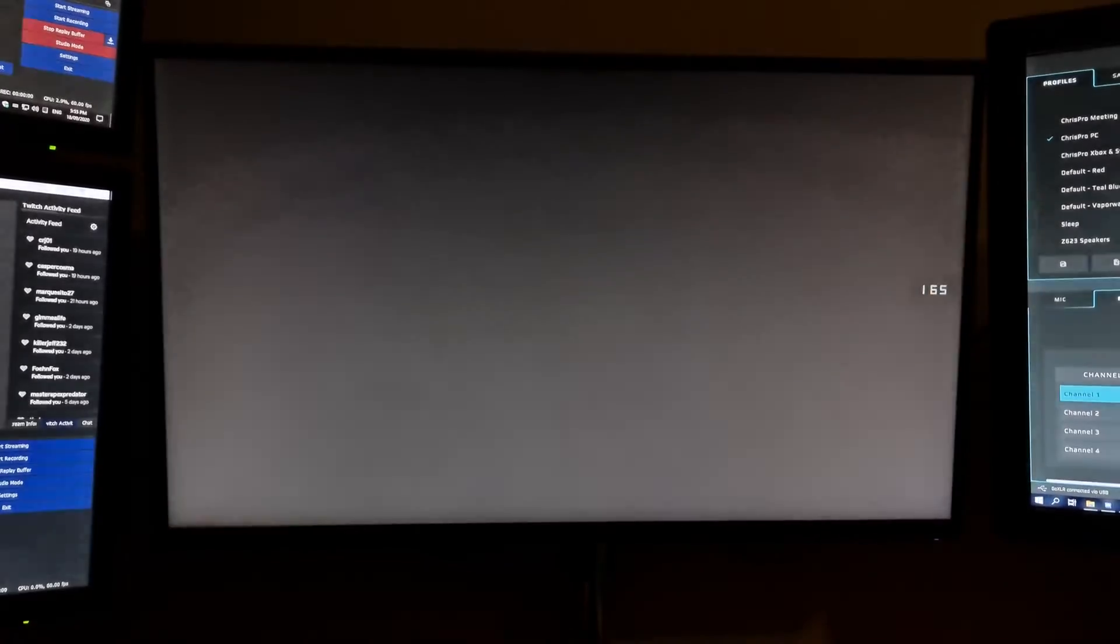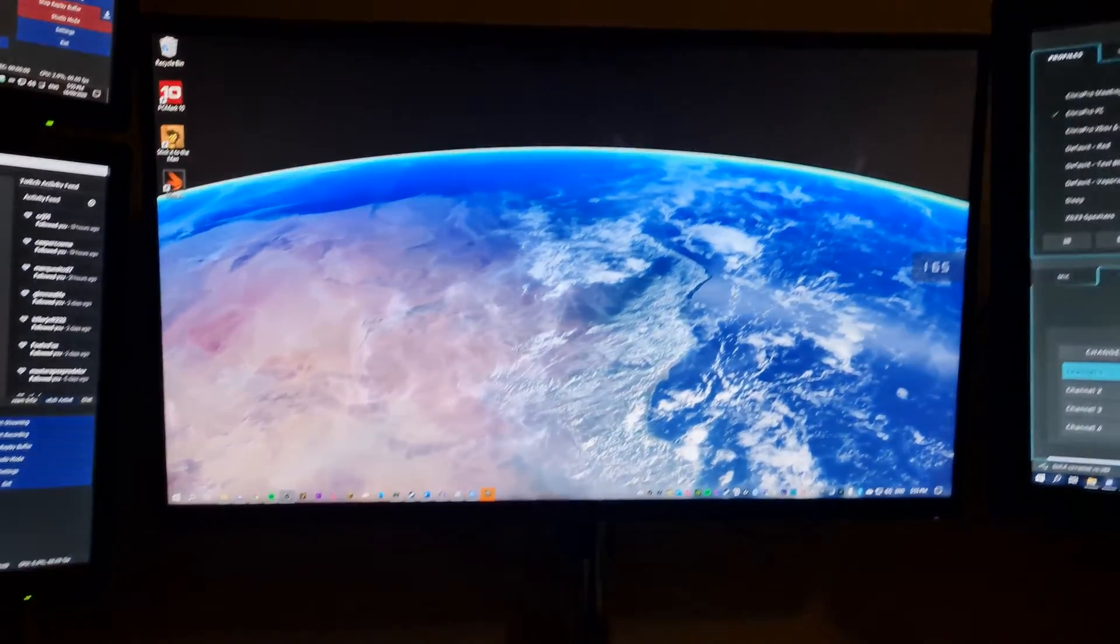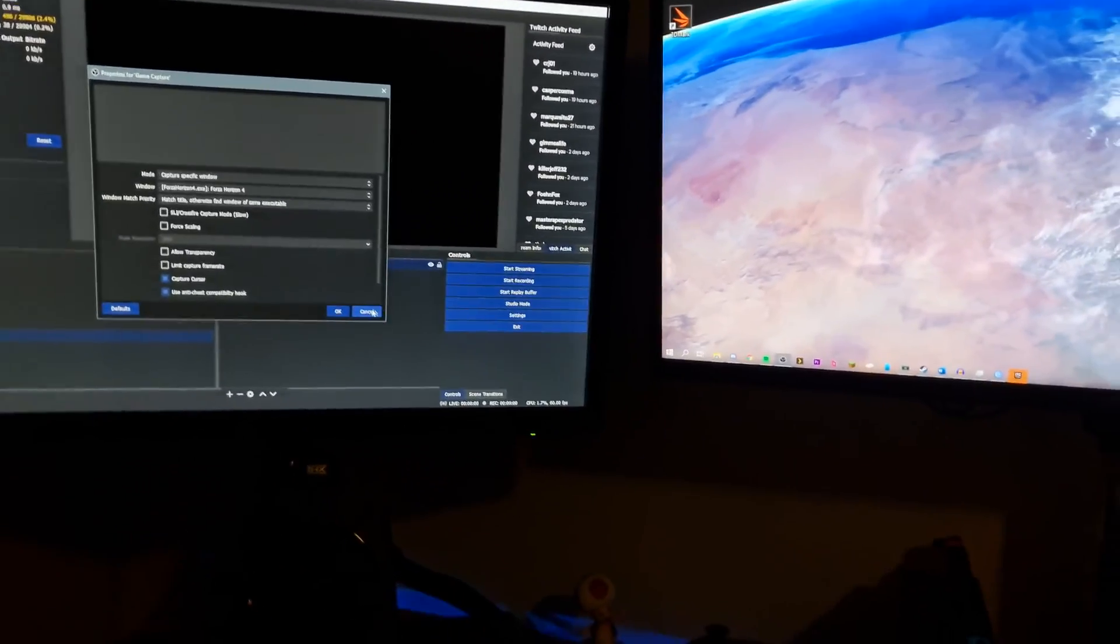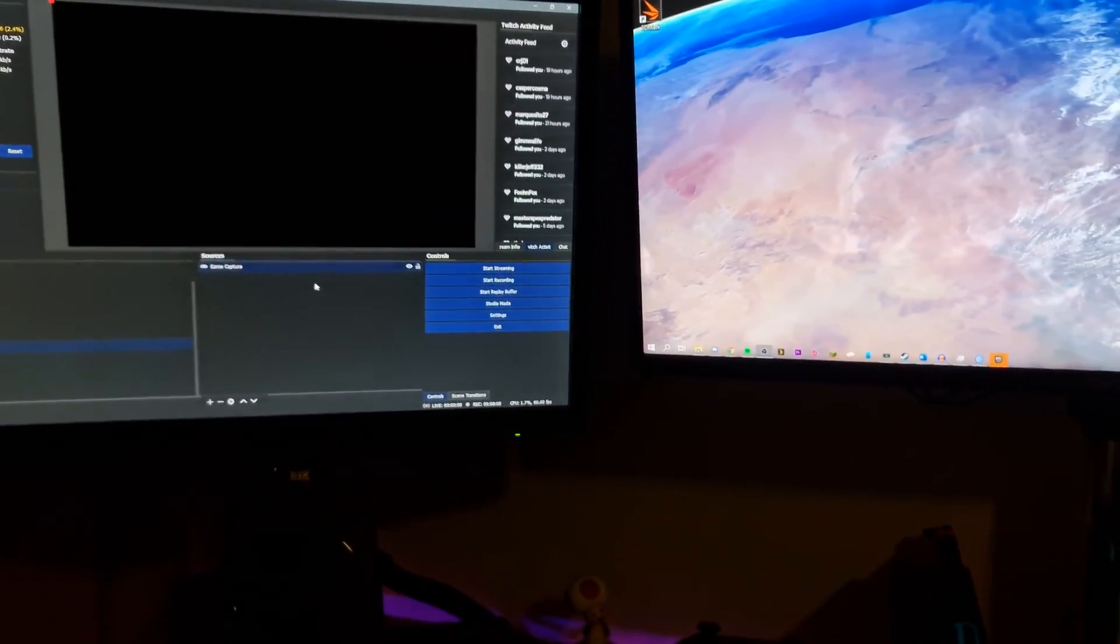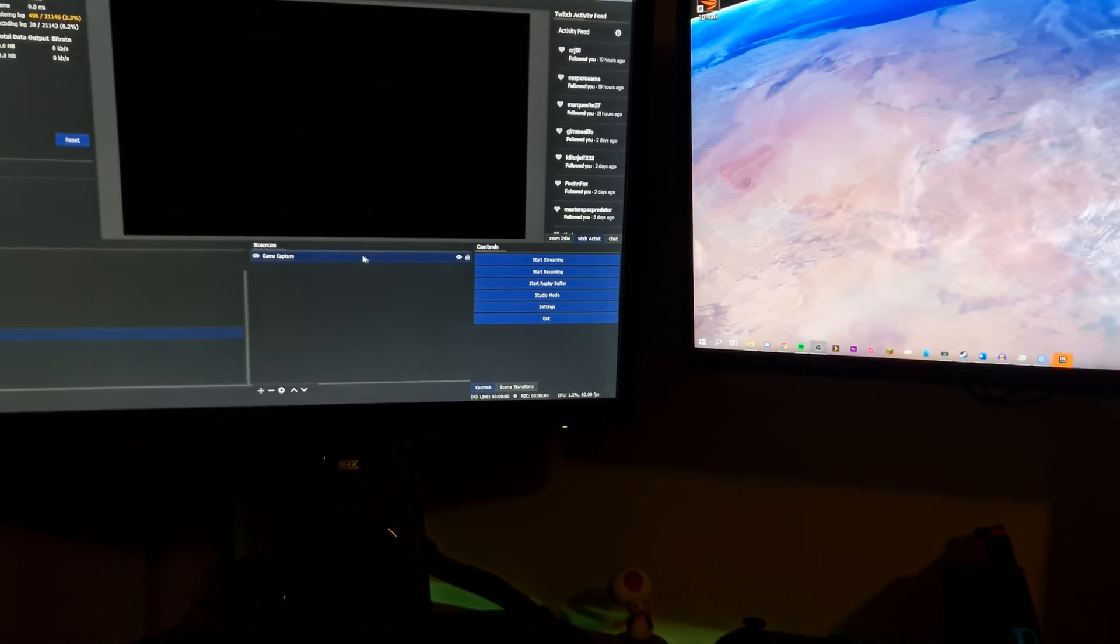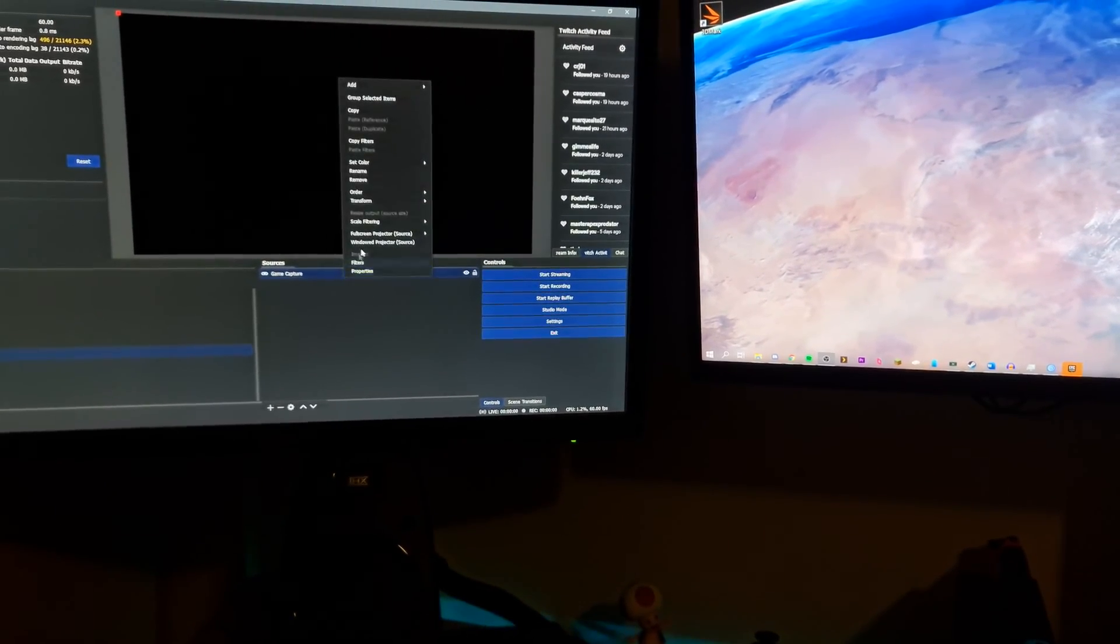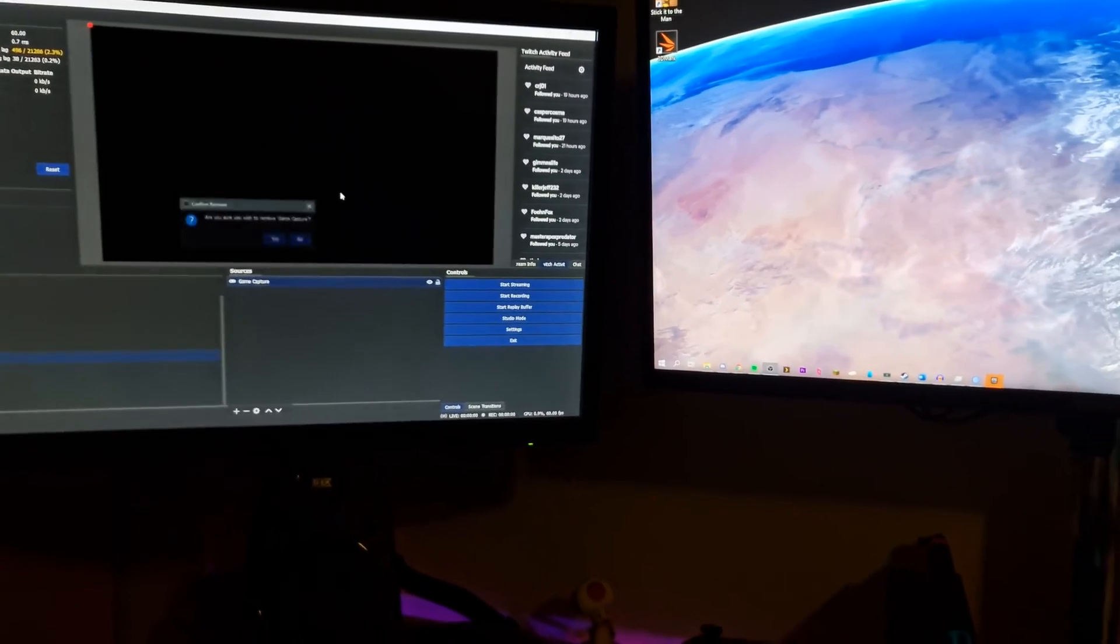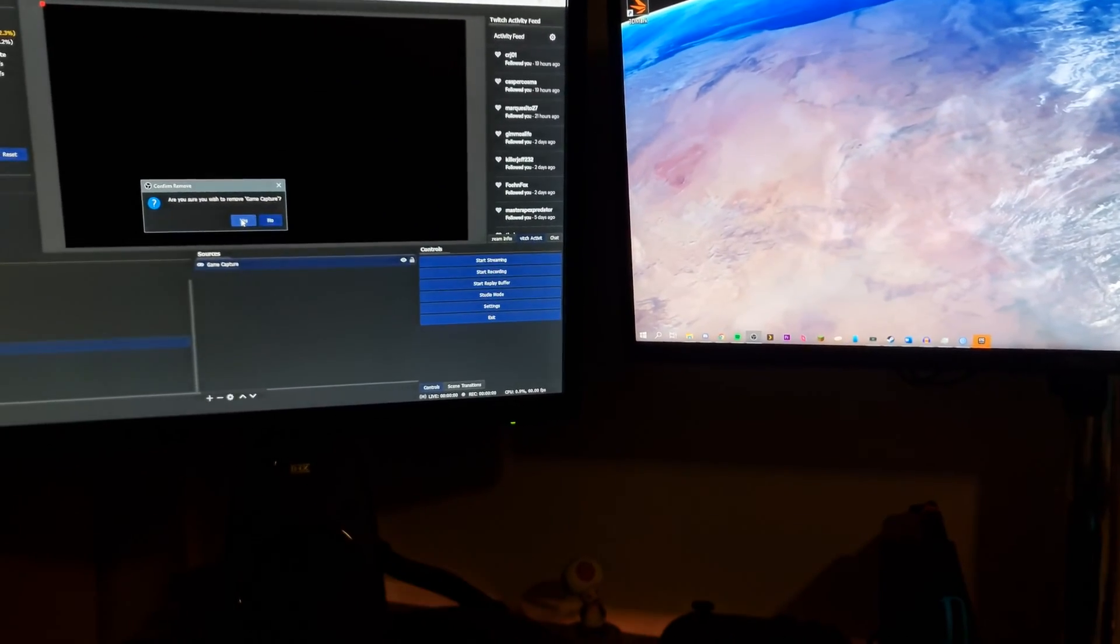What people say to do is use display capture to fix this, but no, there is actually a solution. You have to follow these steps very carefully for it to work.